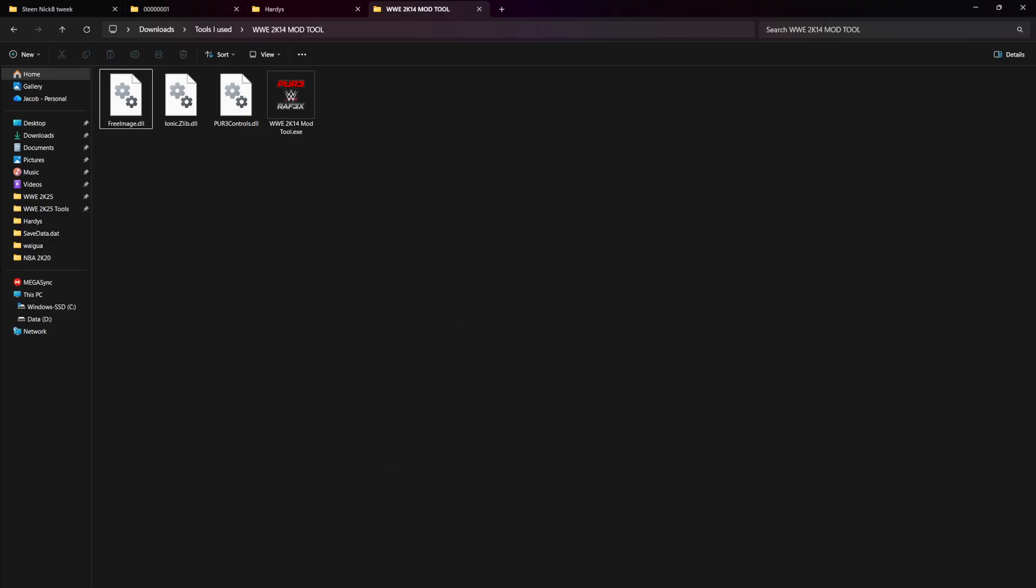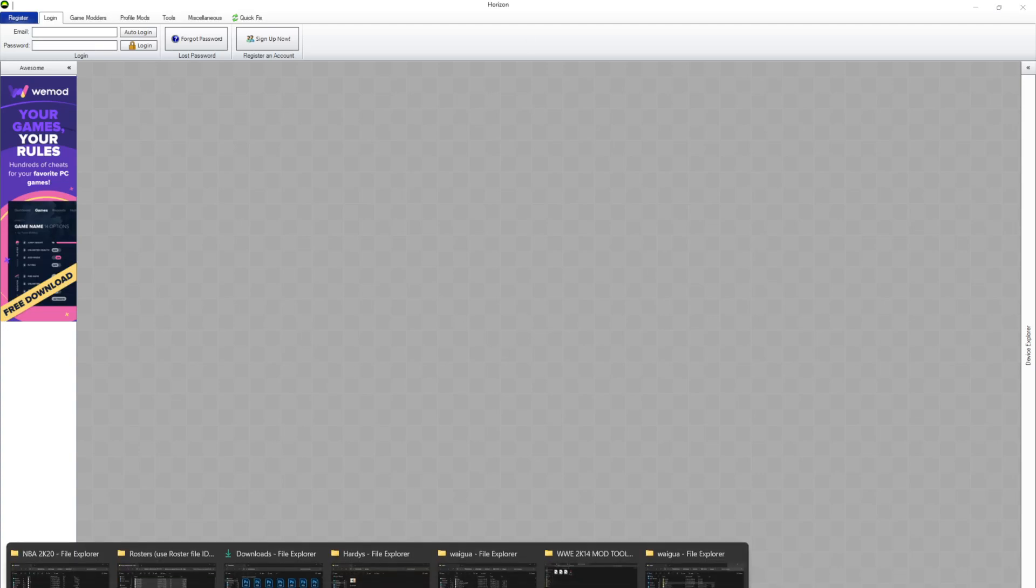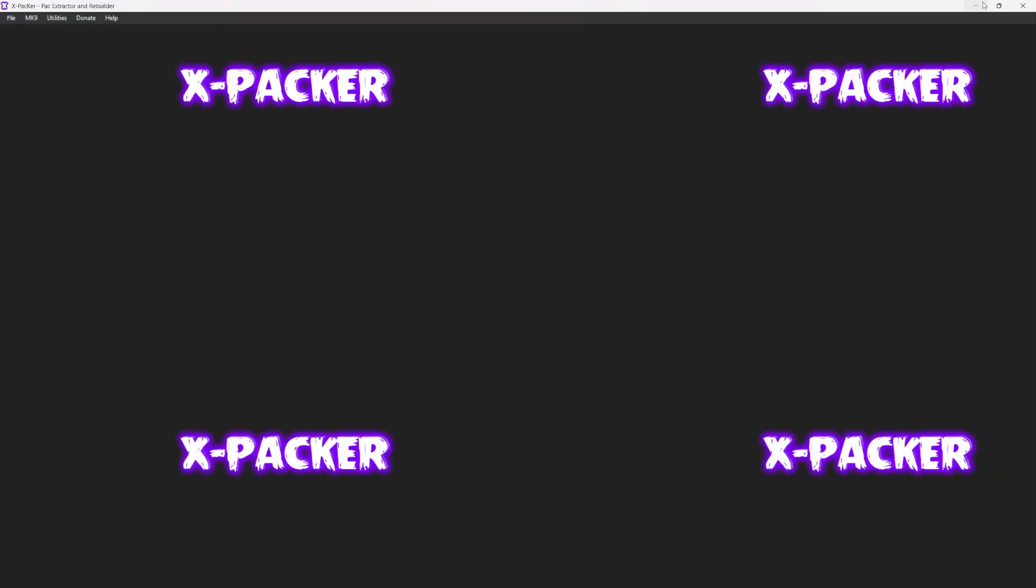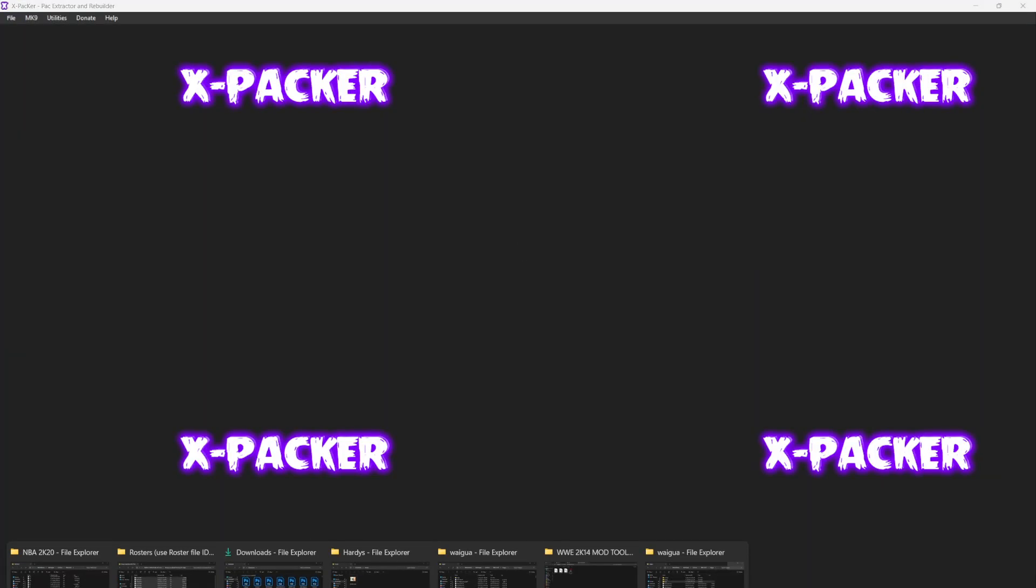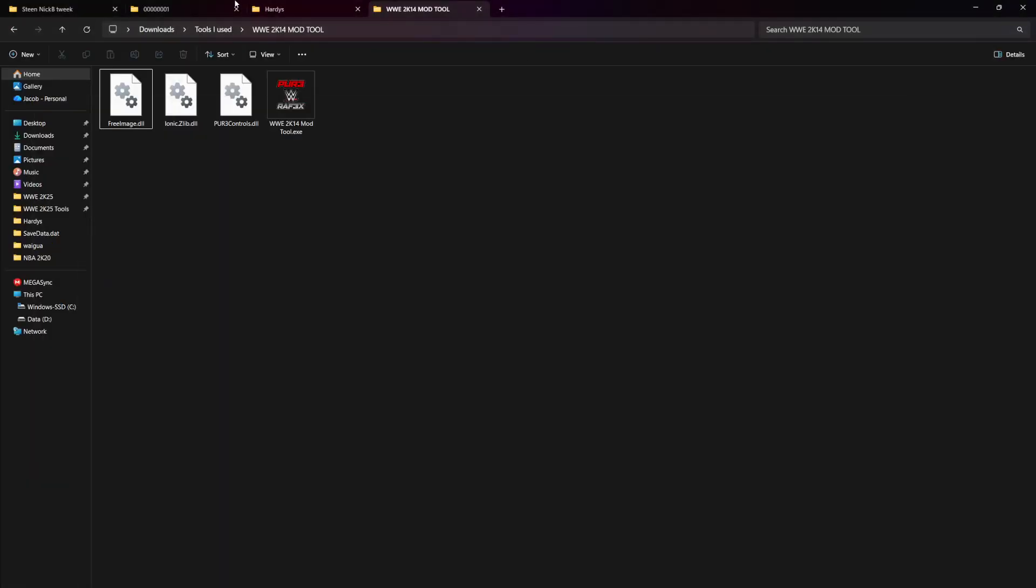The tools you're going to need are Xpacker by Tech 57 and Horizon, which is an Xbox 360 tool. If you look up Horizon Xbox 360, you'll probably find it.